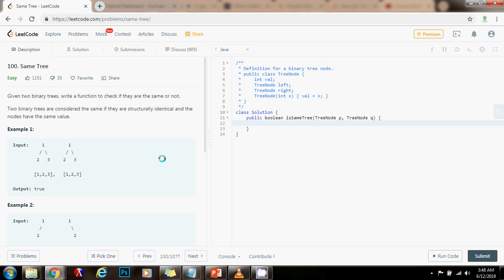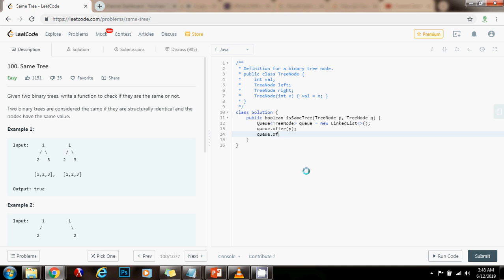Without further ado, I'm going to show you how to write the code. First, I'm going to have a queue of pointer-to-node, Q, because the value of new linked list. Then I'm going to say queue dot offer P, queue dot offer Q. Then I'm going to say while not queue dot is empty.